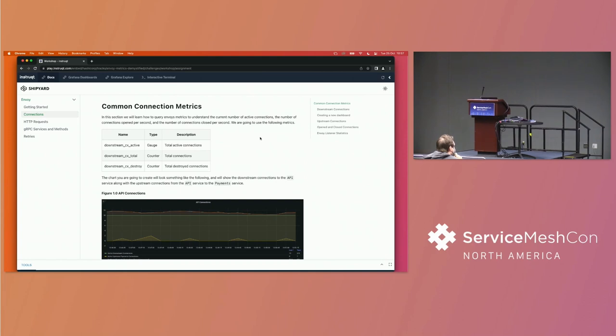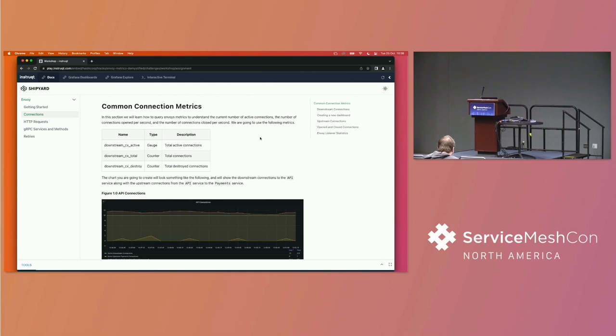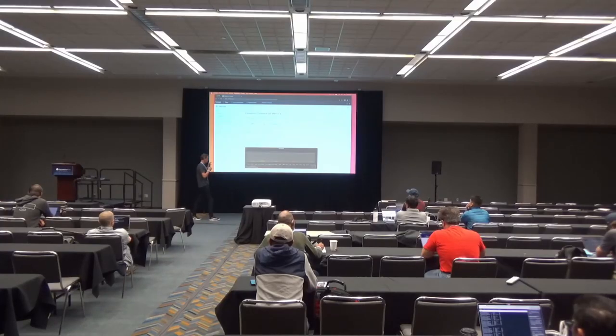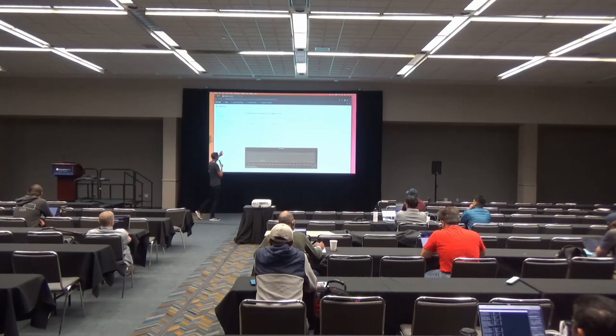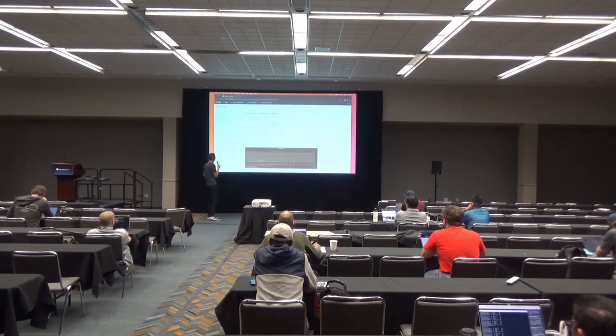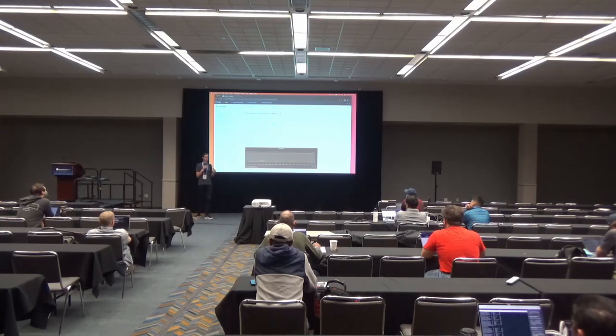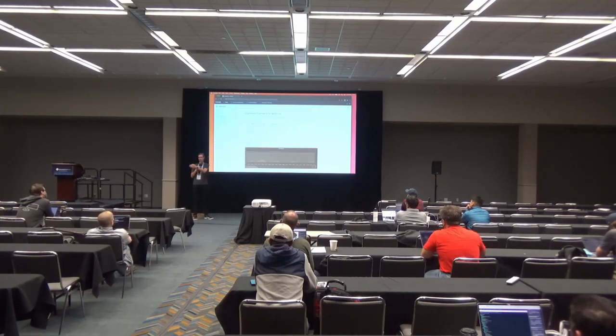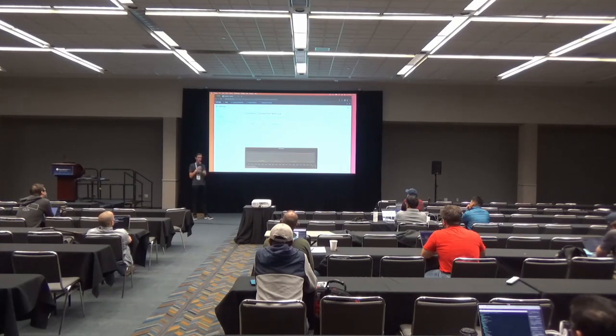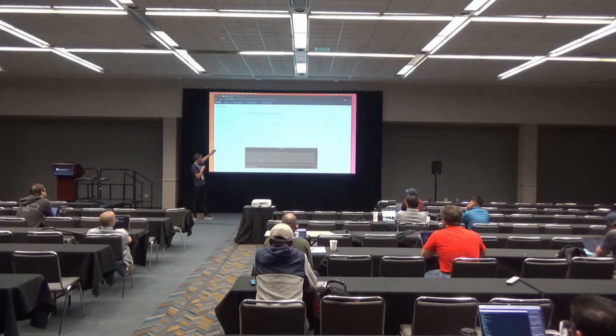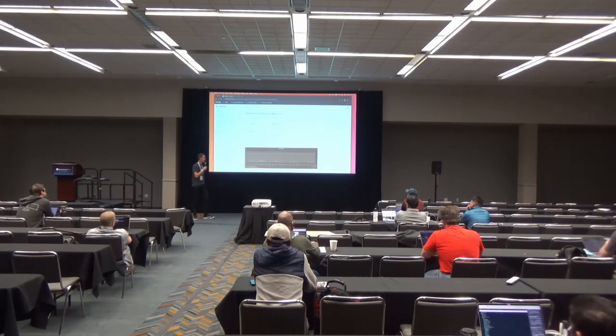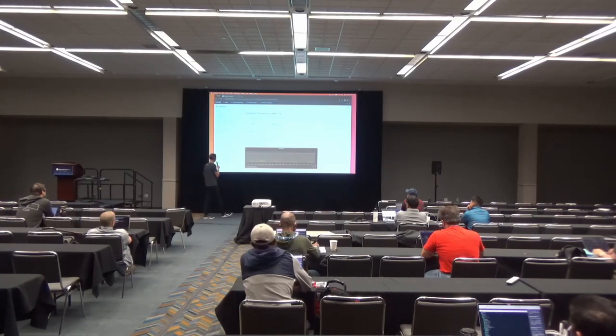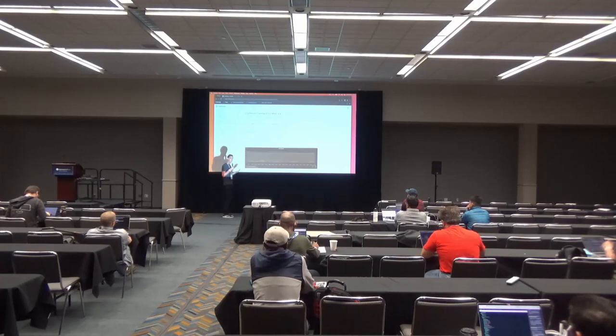So a gauge is basically a snapshot. It is, at present, there are N items of this thing. Whereas a counter continually increments. Something like a gauge, as I say, it's a snapshot in time. With a counter, you've got the ability to do things, look at change over time. So requests per second, or connections created per second. So in terms of connections created, that doesn't exist as an Envoy metric, but what you have is total and destroyed.